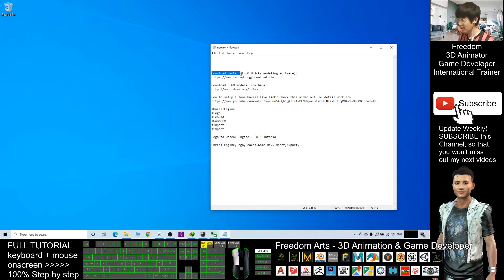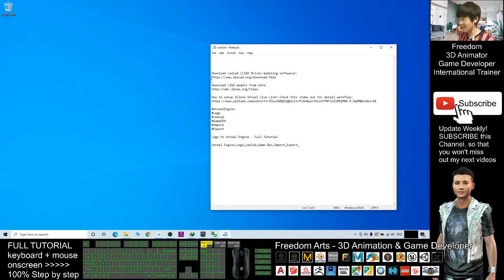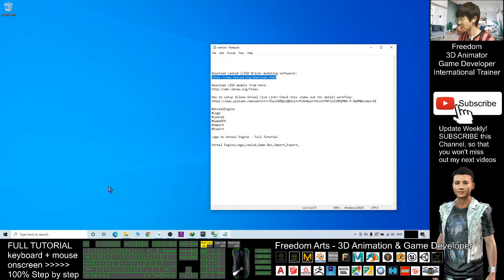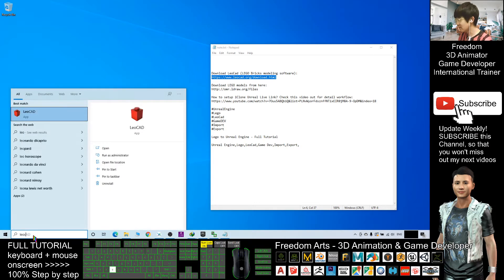First you have to download LeoCAD. I'll provide you all the download links — just scroll down to the video description and click the link. You should be able to download the installer for LeoCAD, install it on your computer, and start it.